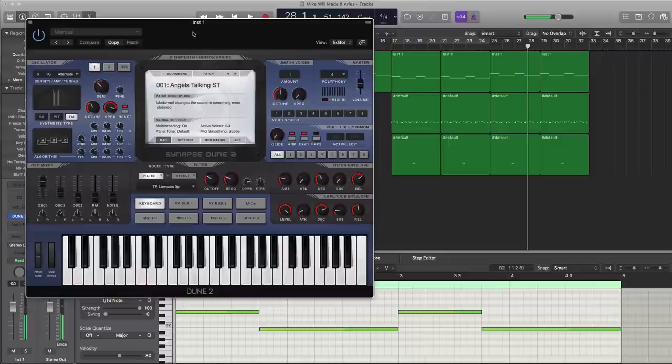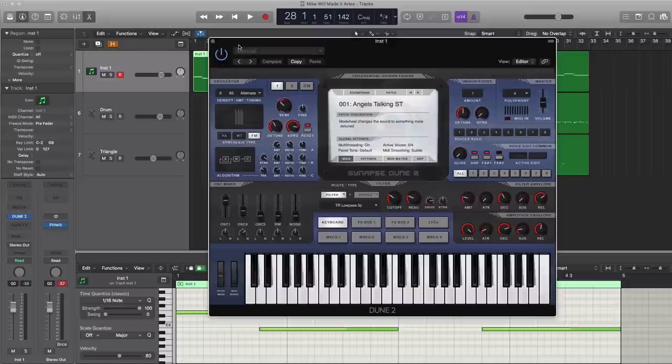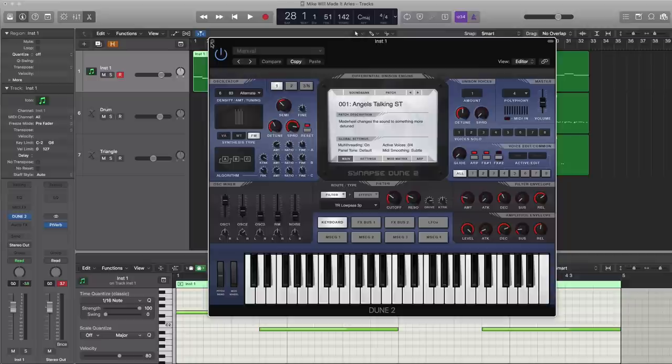That is the preset and plugin that Mike Will Made-It used in the track 'Ares' featuring Pharrell Williams. Now, if you don't have Dune 2, you got to check it out. There's a lot of really cool sounds in it that a lot of top producers are using in today's music.